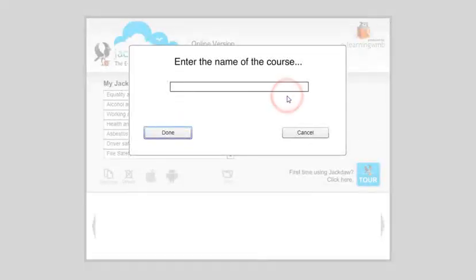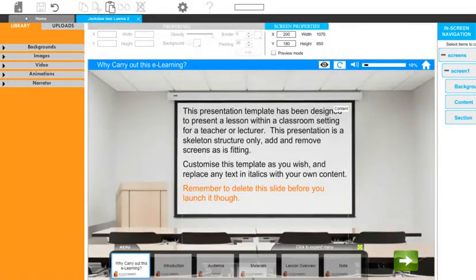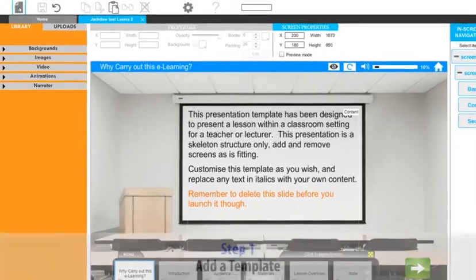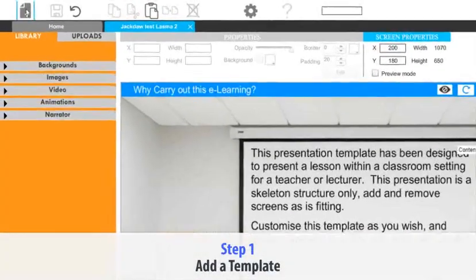Hello and welcome to this Jackdaw walkthrough video. This video will teach you how to create e-learning from scratch in four easy steps. Step one: add a template.